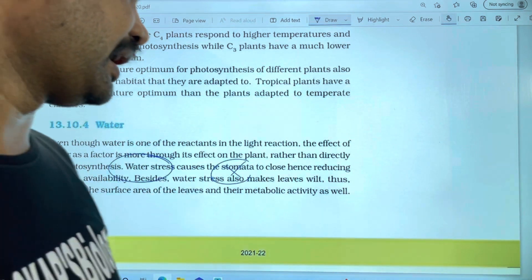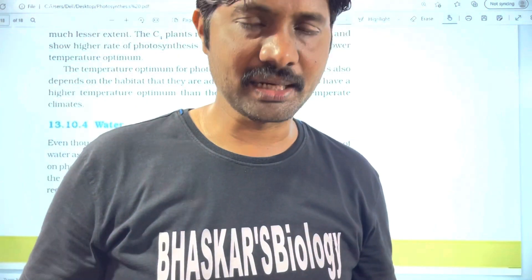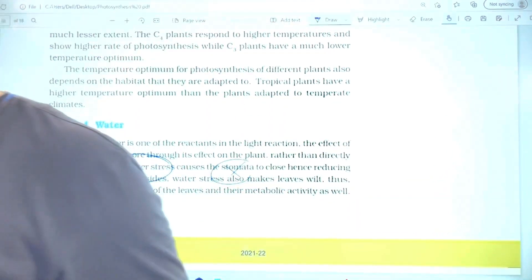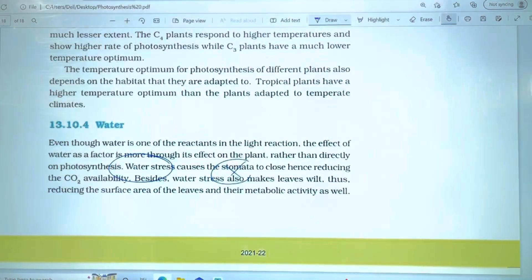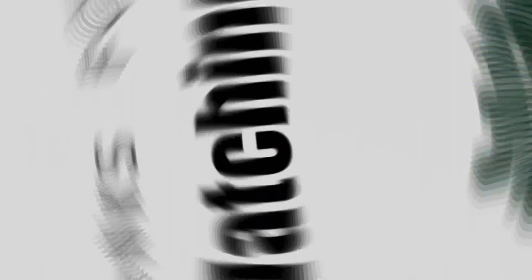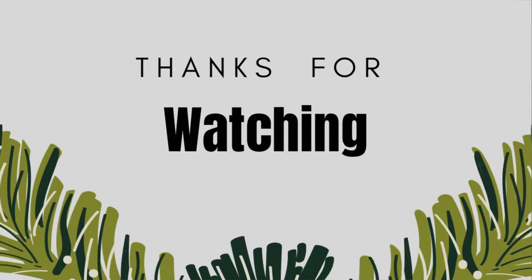That's all. If you like this video, please like, share, and subscribe. Thank you very much.